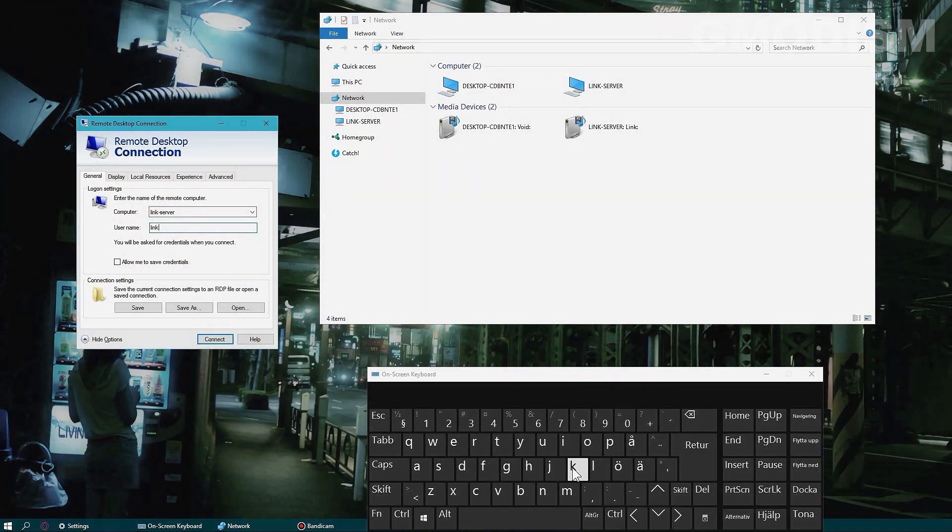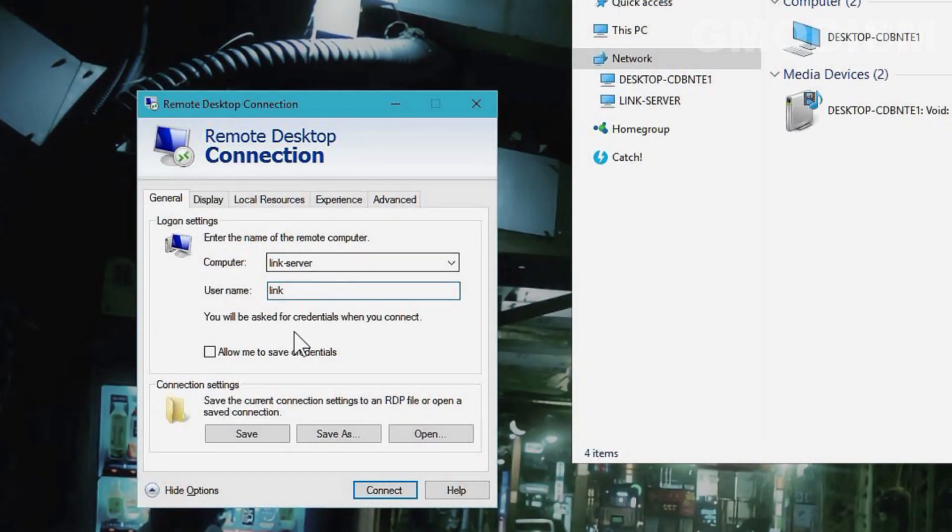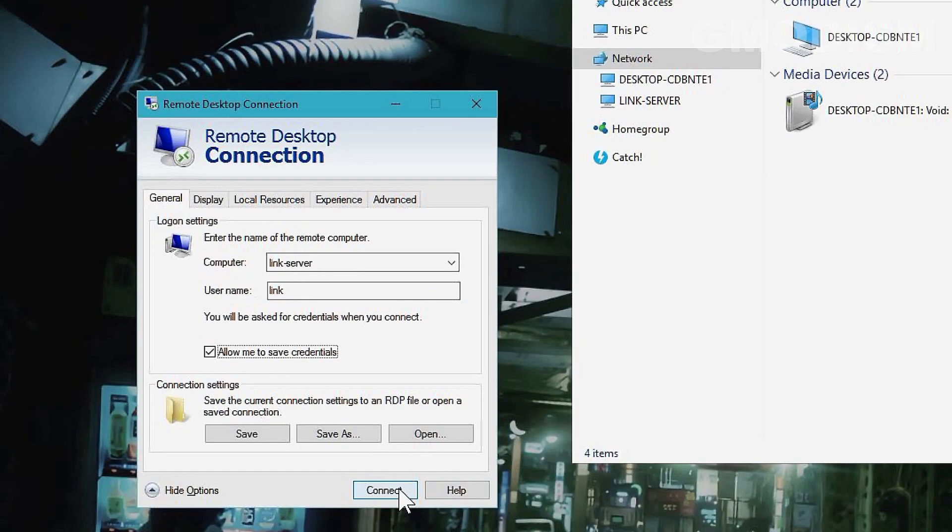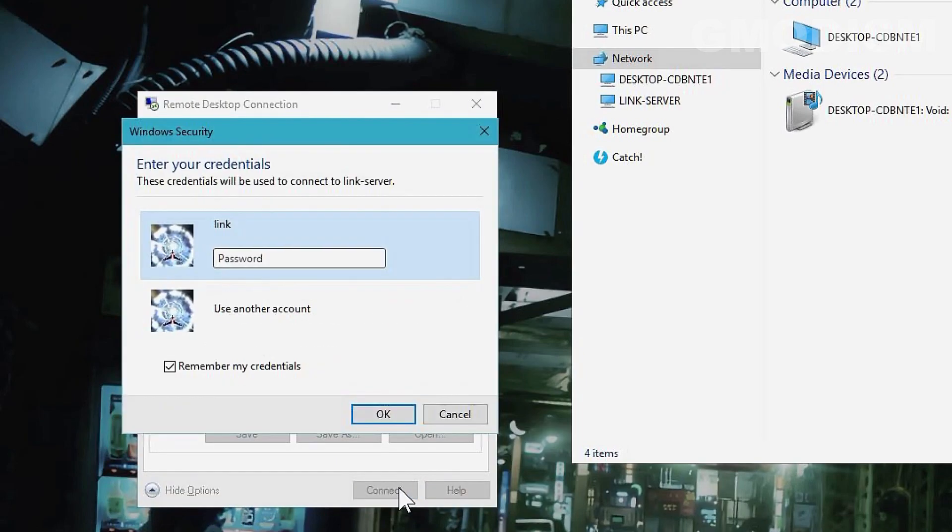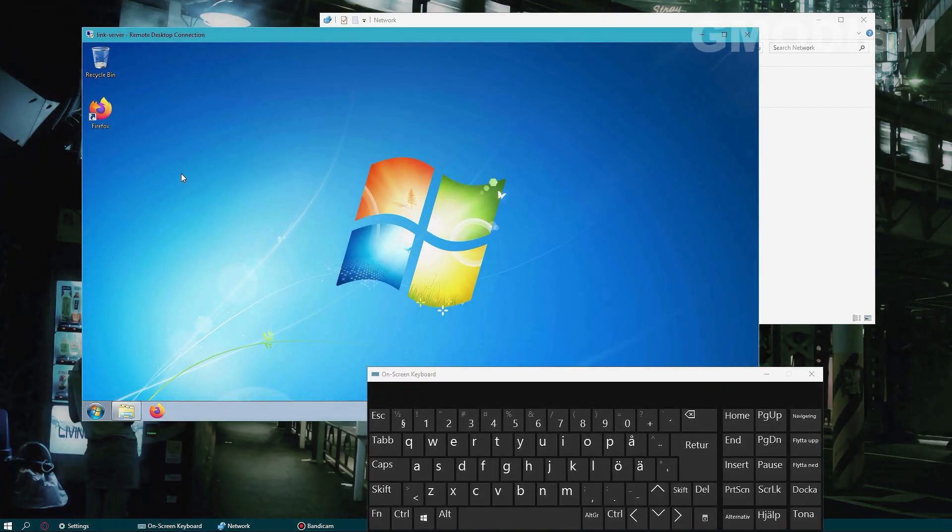Enter the PC name, the username, allow me to save credentials, and connect. Then you write in your password.